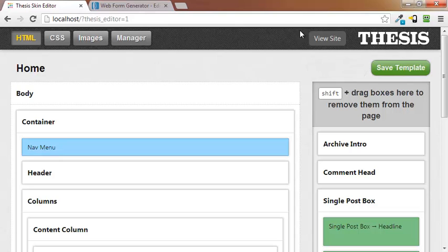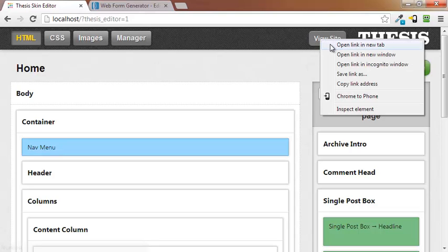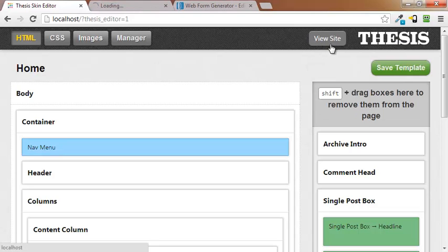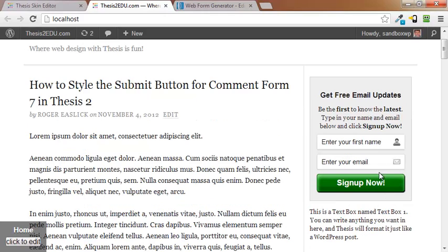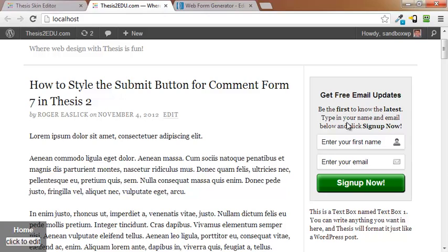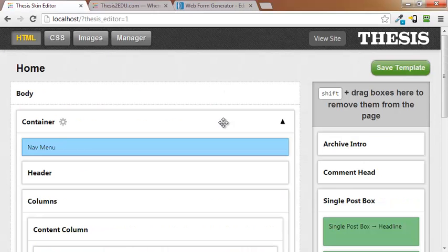Now if we go over and view the site, you will see that you have an opt-in form right here. Pretty cool, right? It's all formatted for you, it's all set up. Now the cool thing about it is you can change the title. You can change what I'm calling the teaser. And you can change the submit button text. And that's all very easily done in the skin editor.